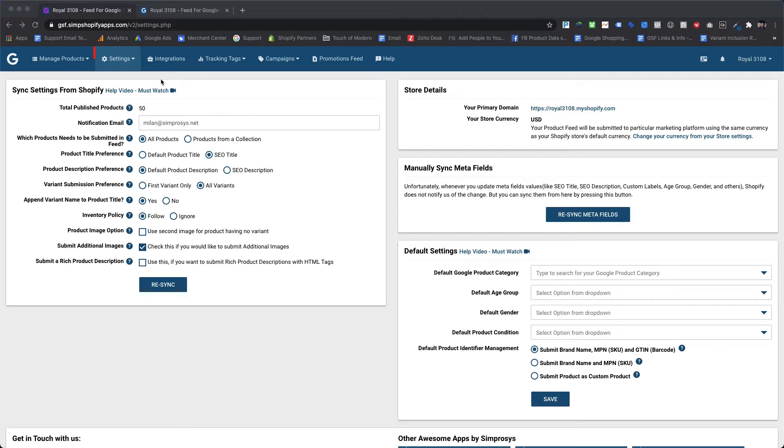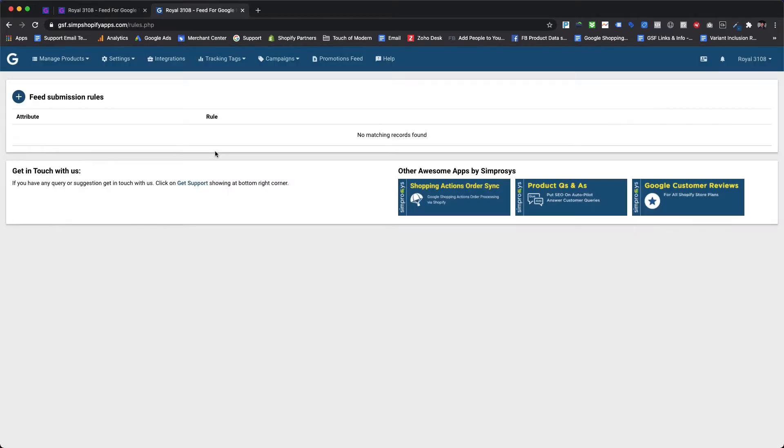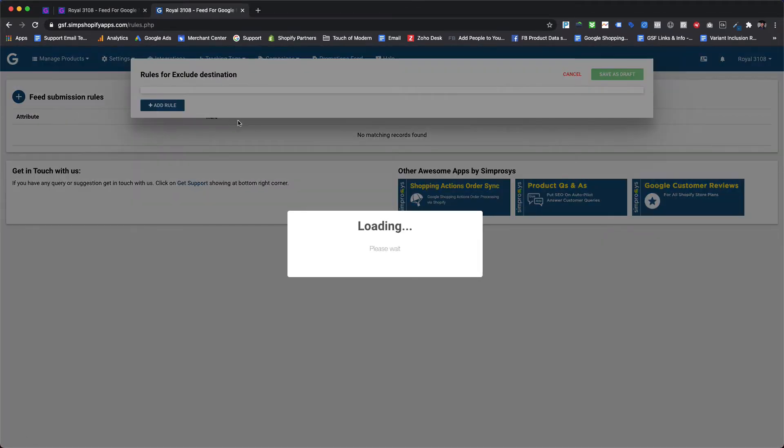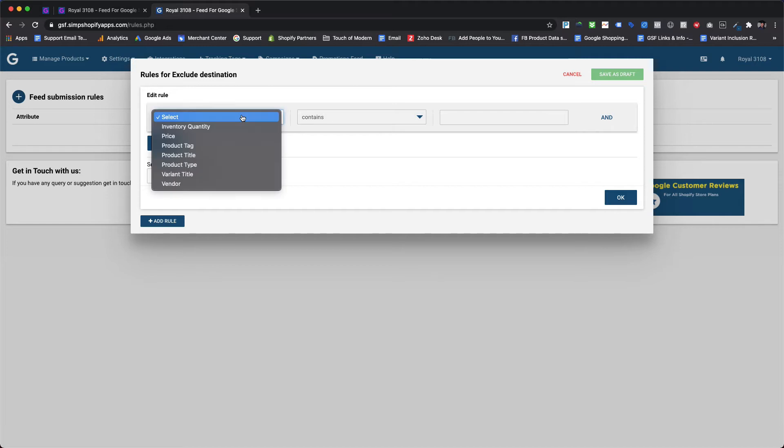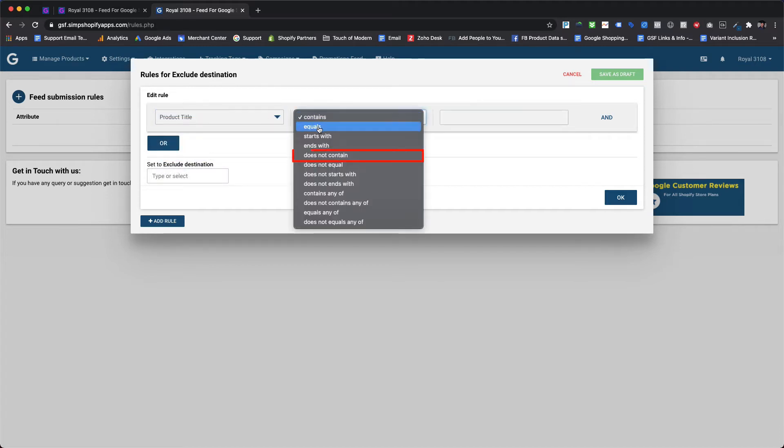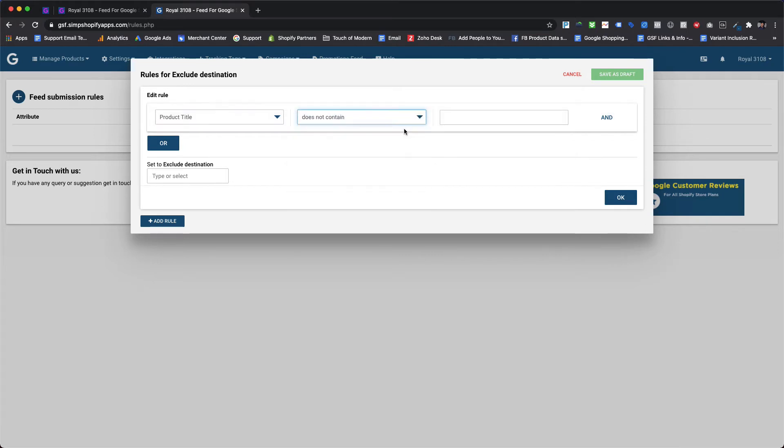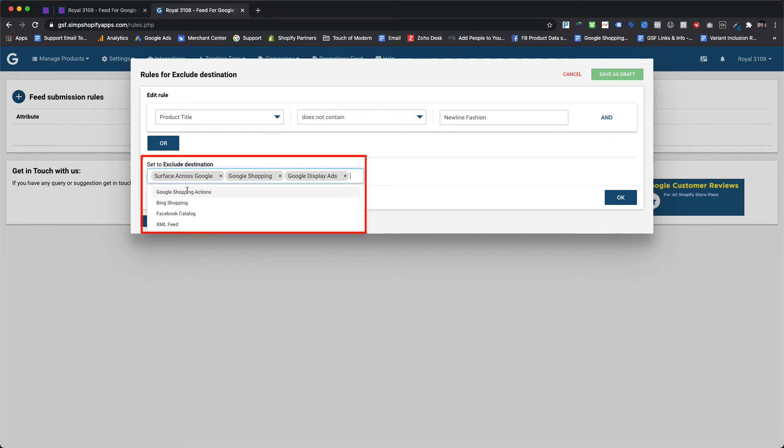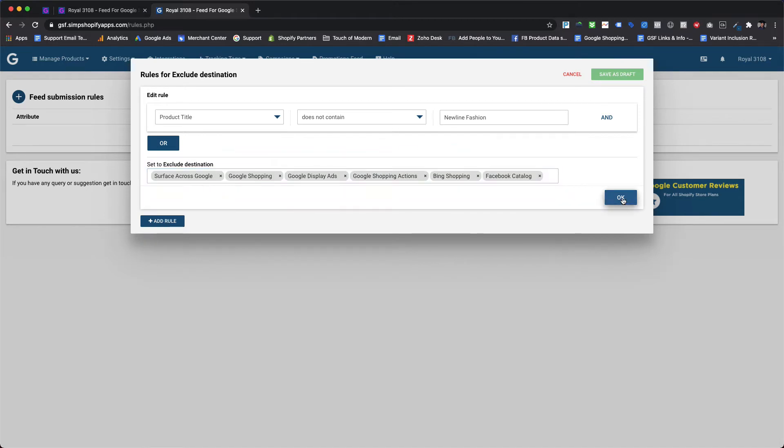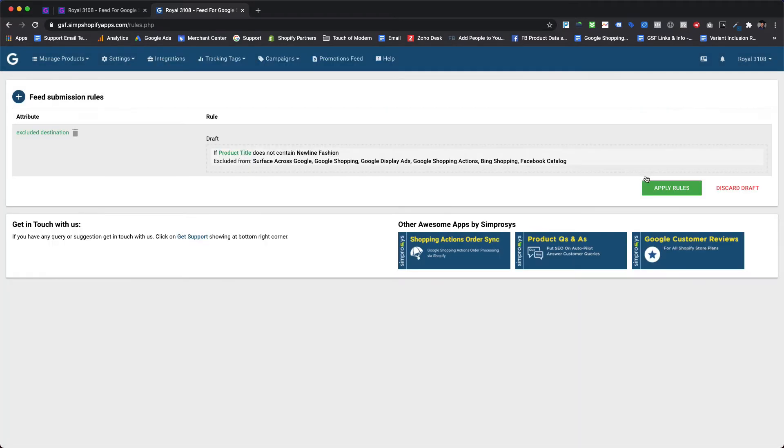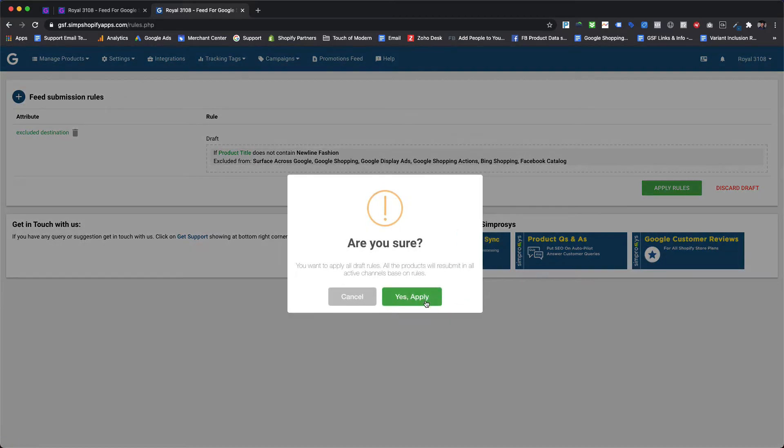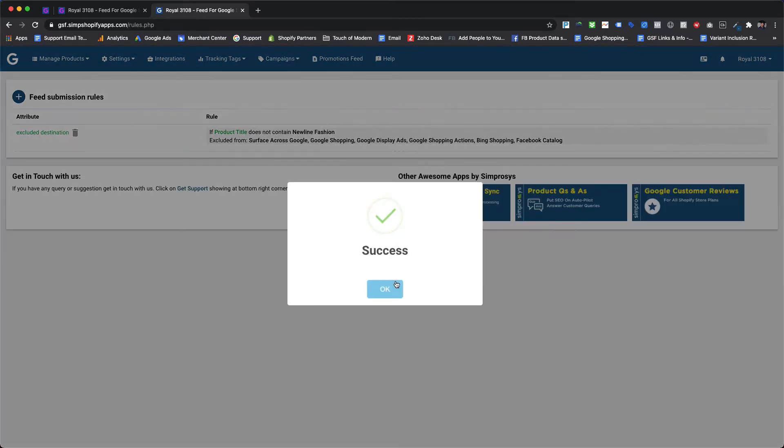You will be able to access this feature from our automated rules for feed page of our app. Please hover over the settings menu and click on the automated rules for feed option from the drop down menu. Let's add an automated rule to exclude products which do not contain 'newline fashion' phrase within the product title. So we will be choosing product title from the first drop down, then 'does not contain' as an operator from the second drop down, and finally we are adding 'newline fashion' in the value field. For excluded destination we will choose all the destination options except XML feed.